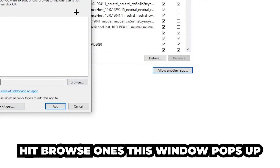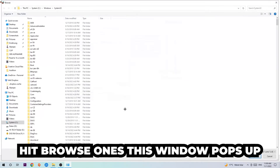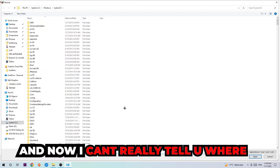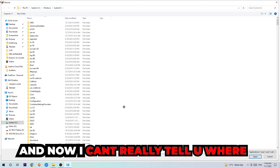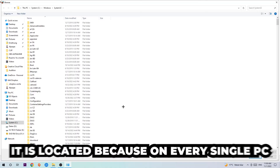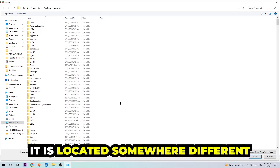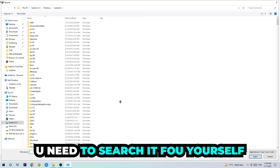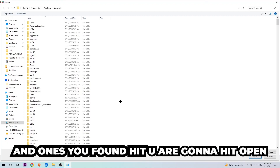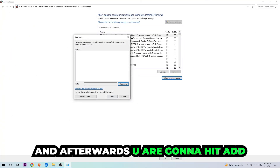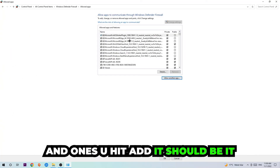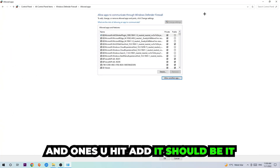Hit 'Browse' once the window pops up. Note that I can't tell you exactly where the file is located because on every PC it's in a different place — you'll need to search for it yourself. Once you've found it, hit 'Open,' then hit 'Add,' and once you've added it, that should be it.